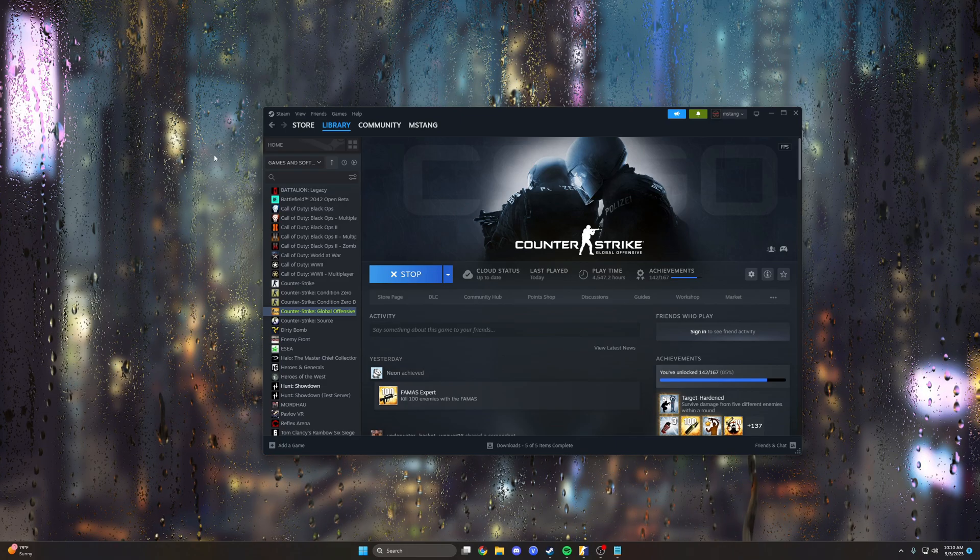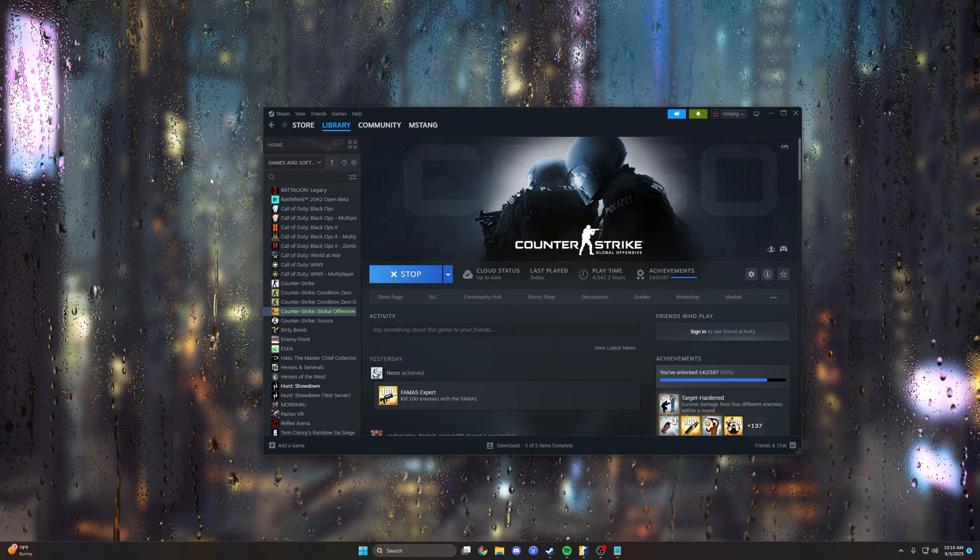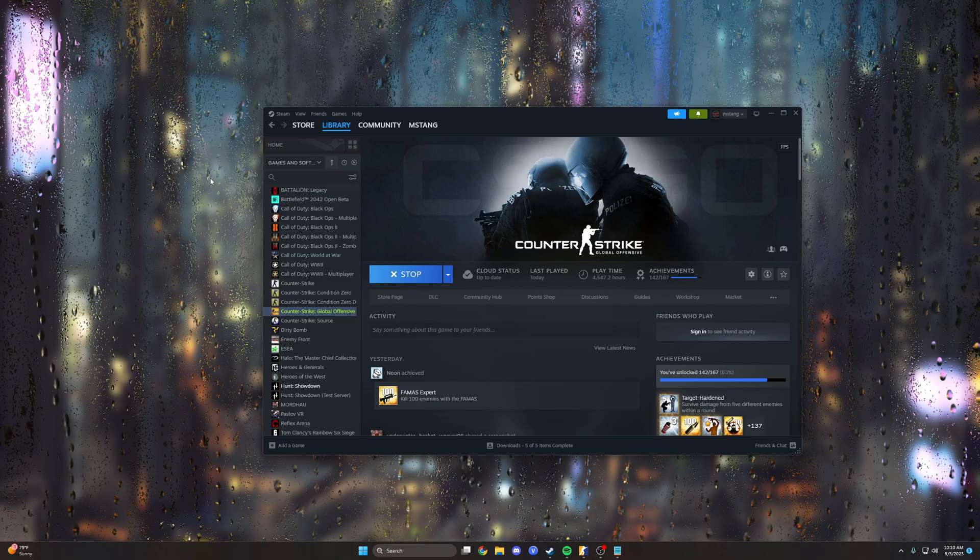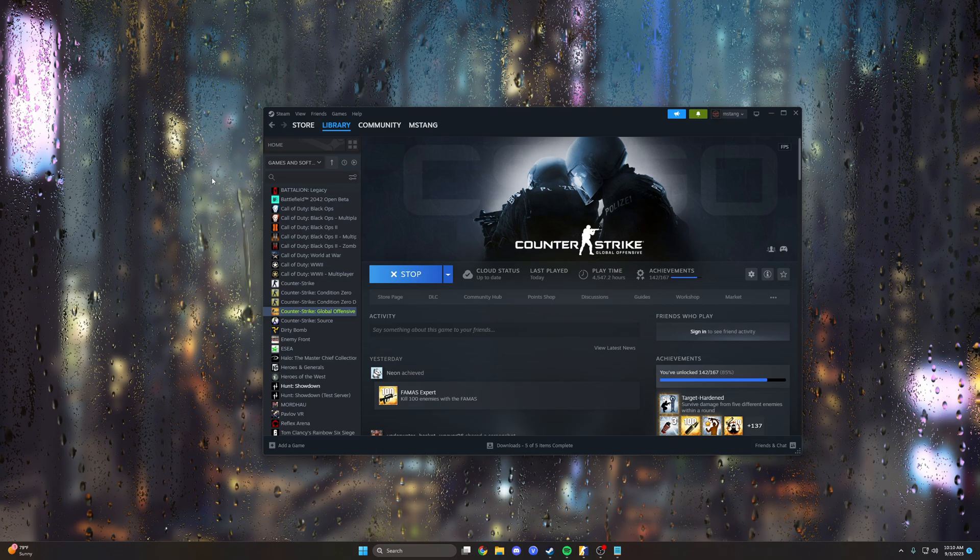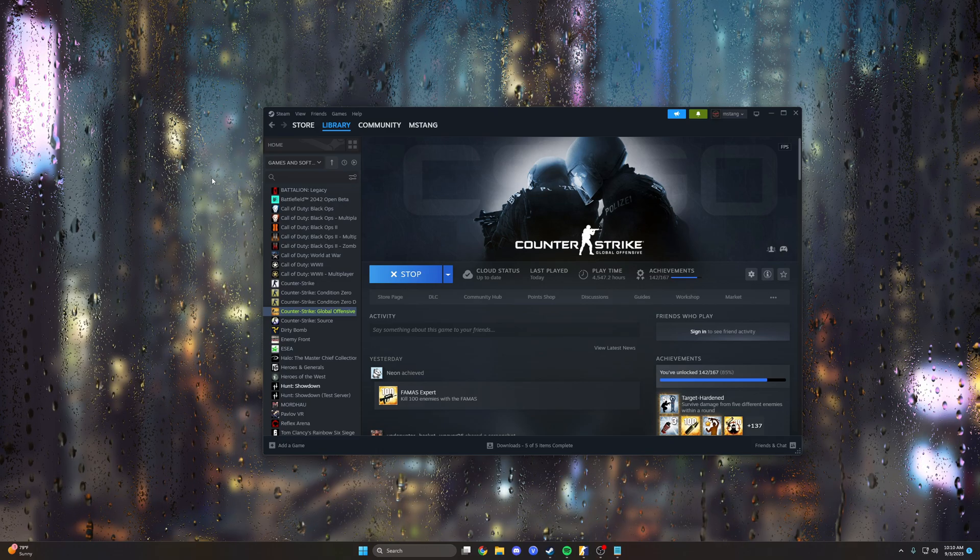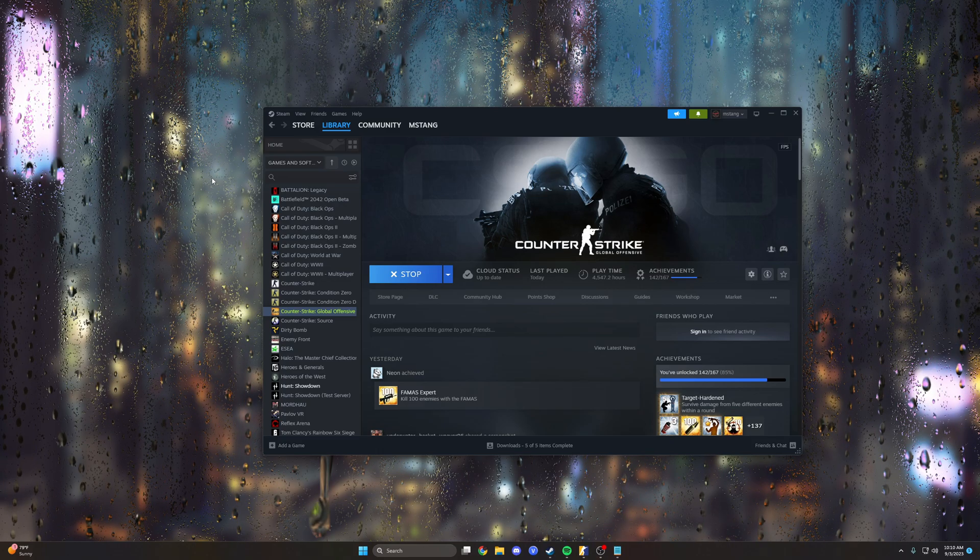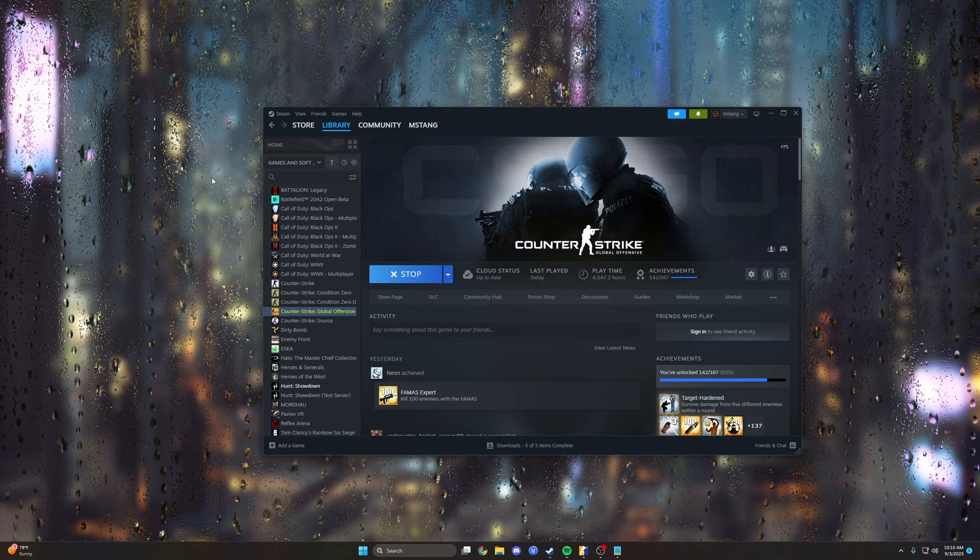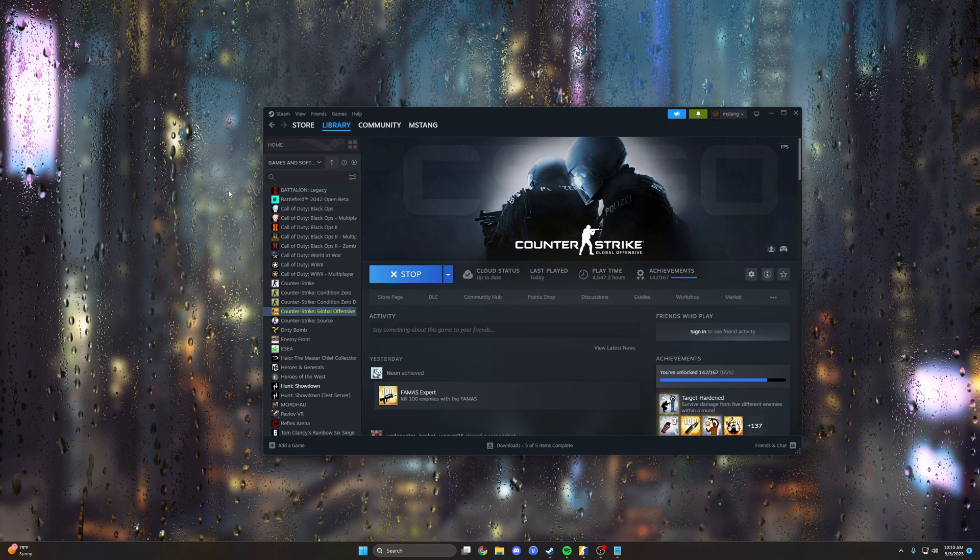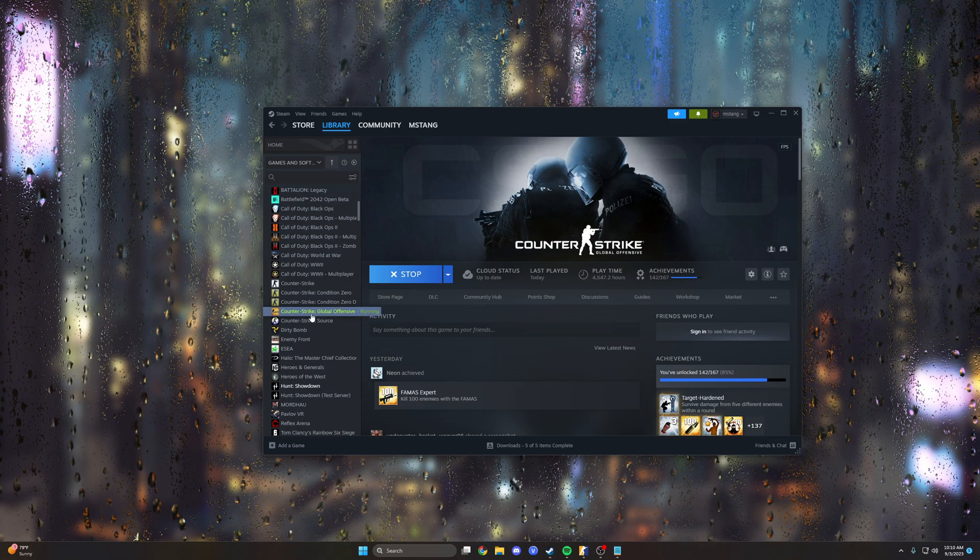How's it going everyone, so real quick I want to show you how to create a jump throw bind in CS2. If you're like me and you've used jump throw binds for thousands of hours, it's kind of hard to get used to not using one, so let's get right into it.